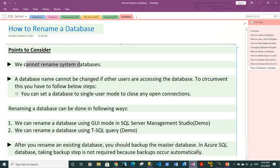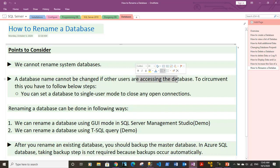The second point is that a database name cannot be changed if other users are accessing the database. To prevent this, we generally put the database into single user mode.